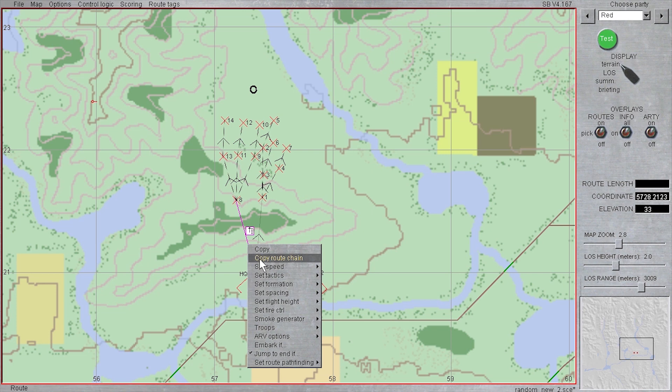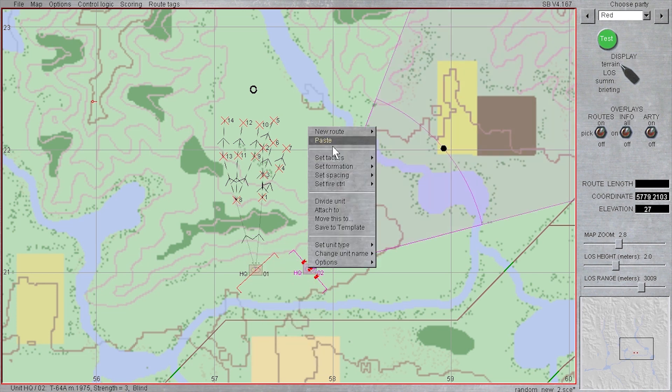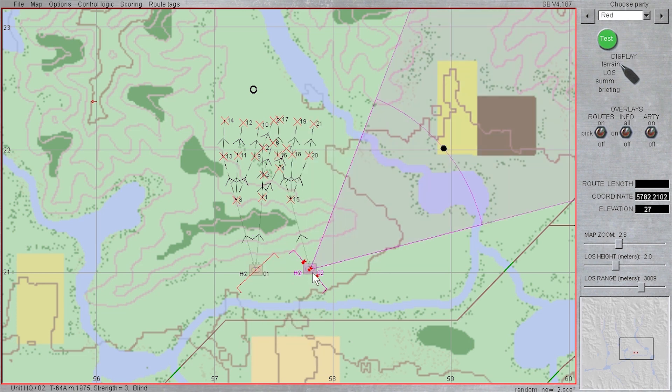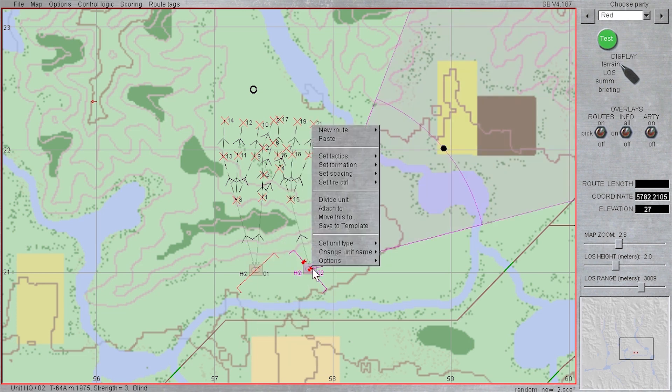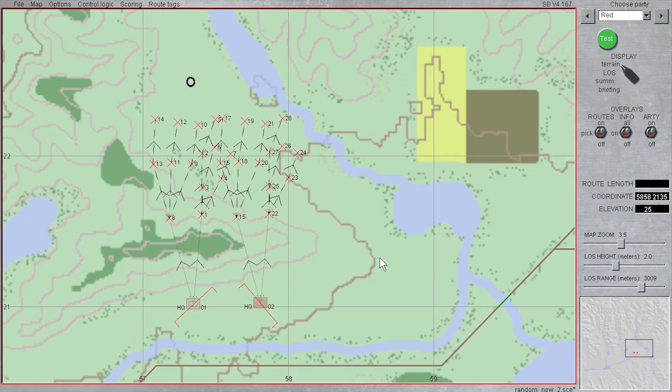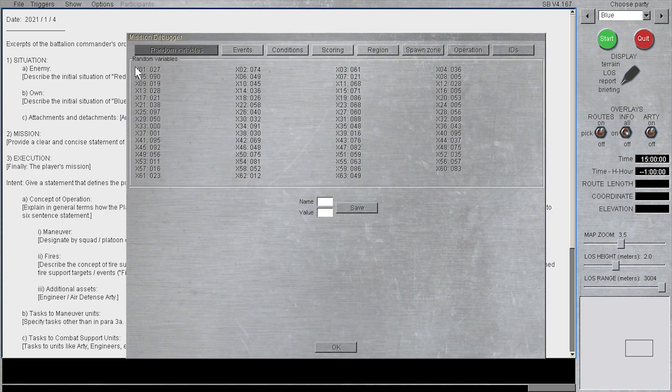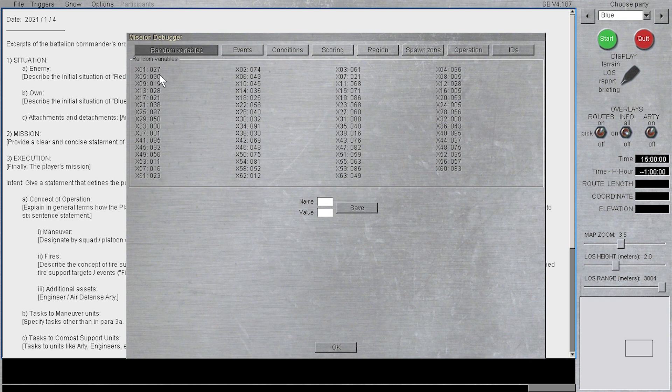Finally, I will copy both route chains over to the easternmost platoon. Let's test what we built. This time, when we look at the mission debugger, X1's value is 27, and X2's value is 74.